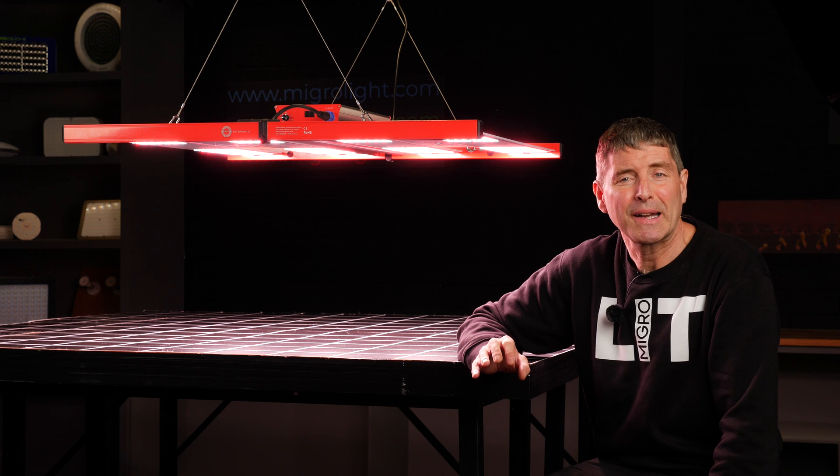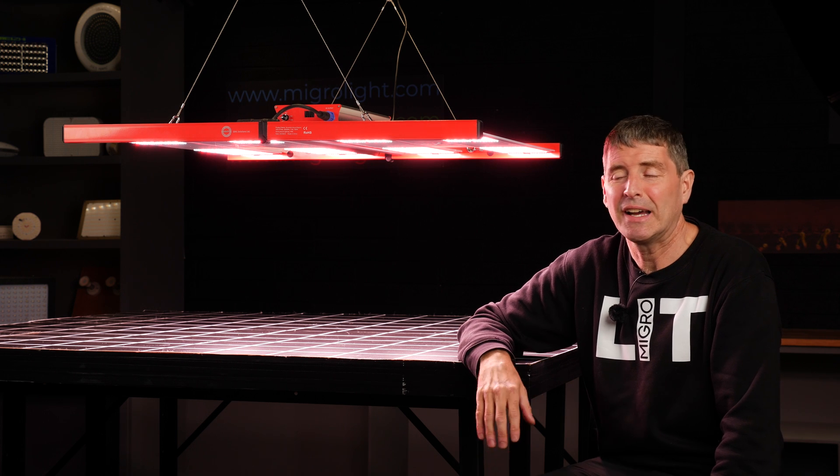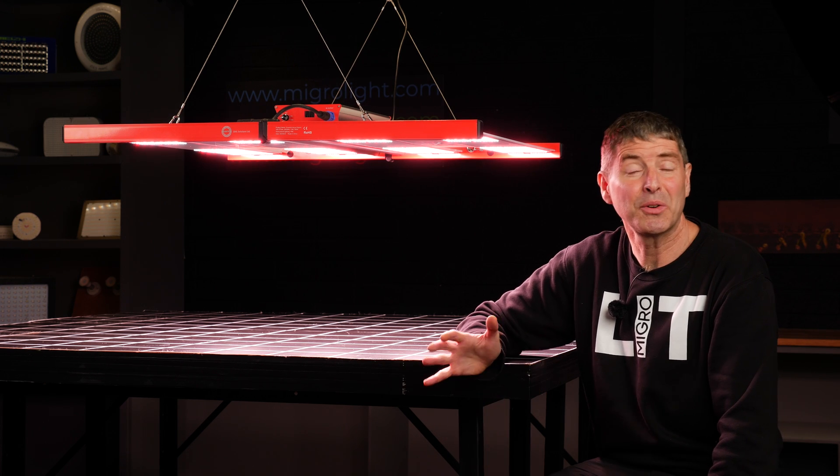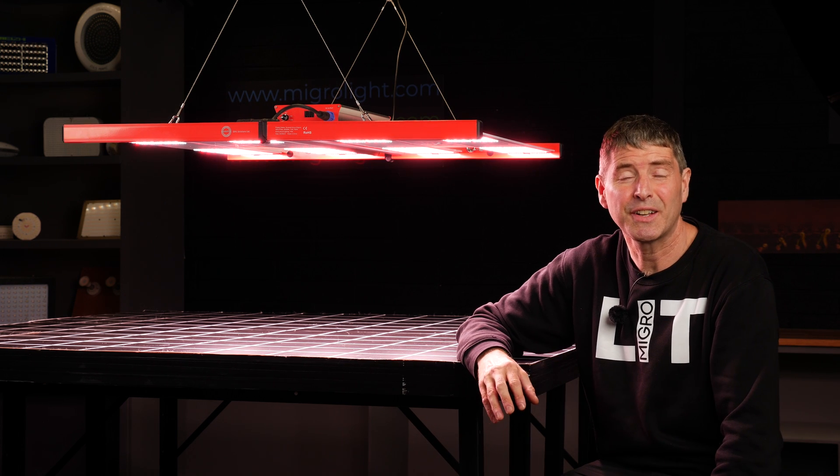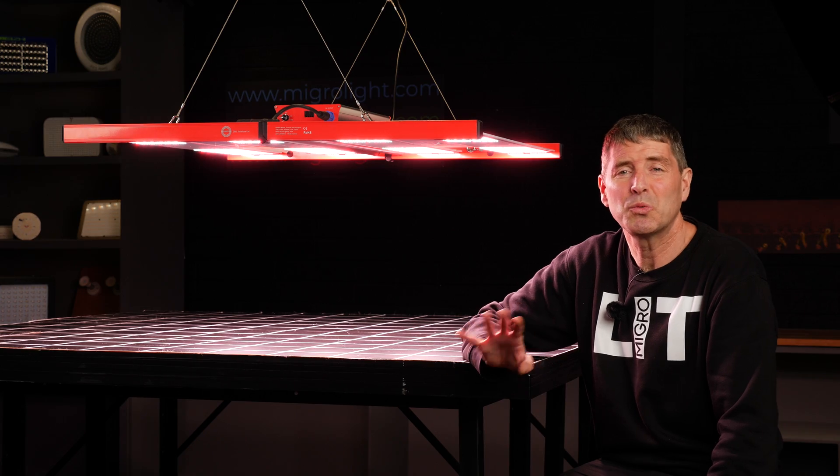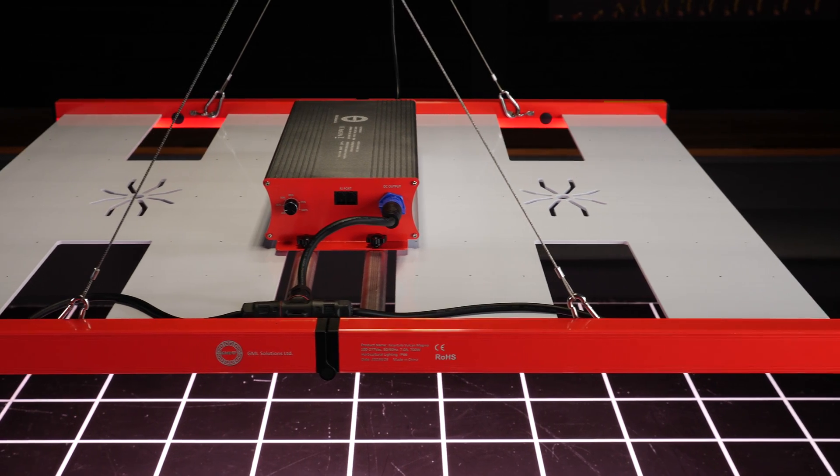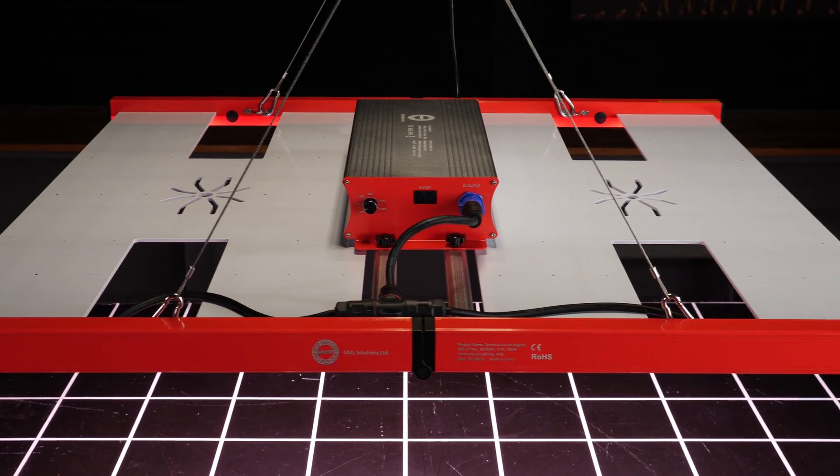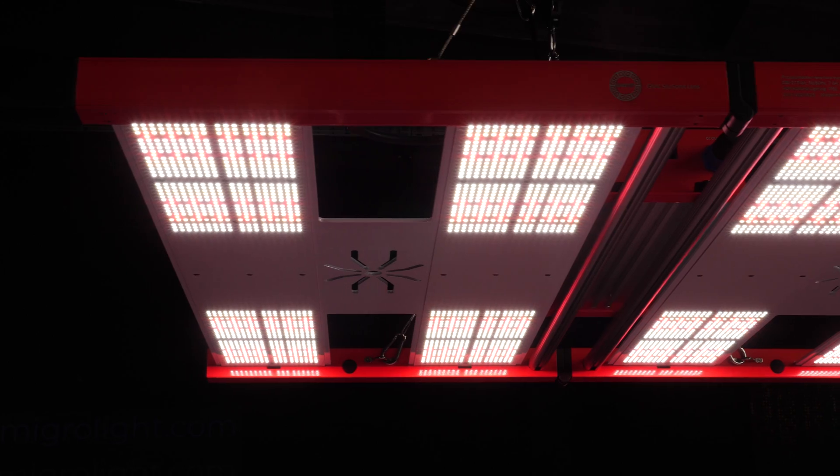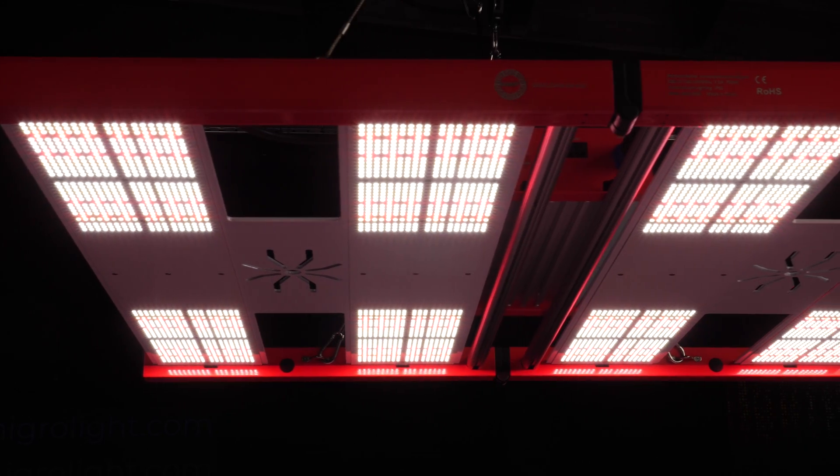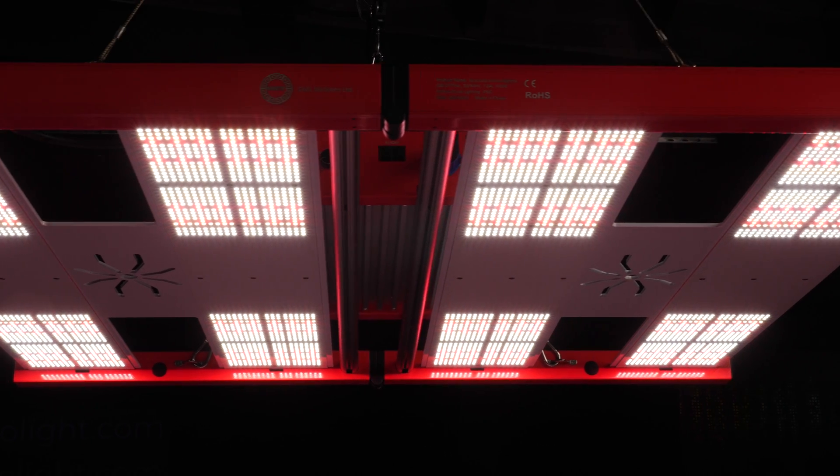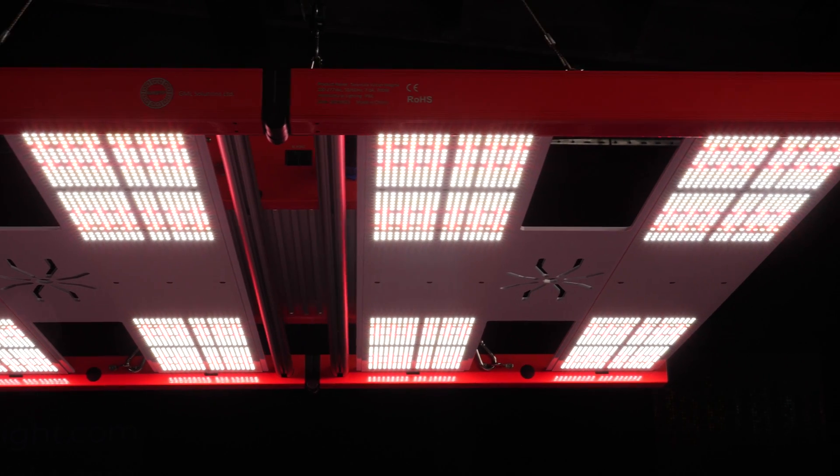I was only looking back recently at some older lights that I tested when I started testing and I was getting figures of 1.1, 1.2 PPFD per watt. So this is 2.5 times that improvement, 250% in the last five or six years.